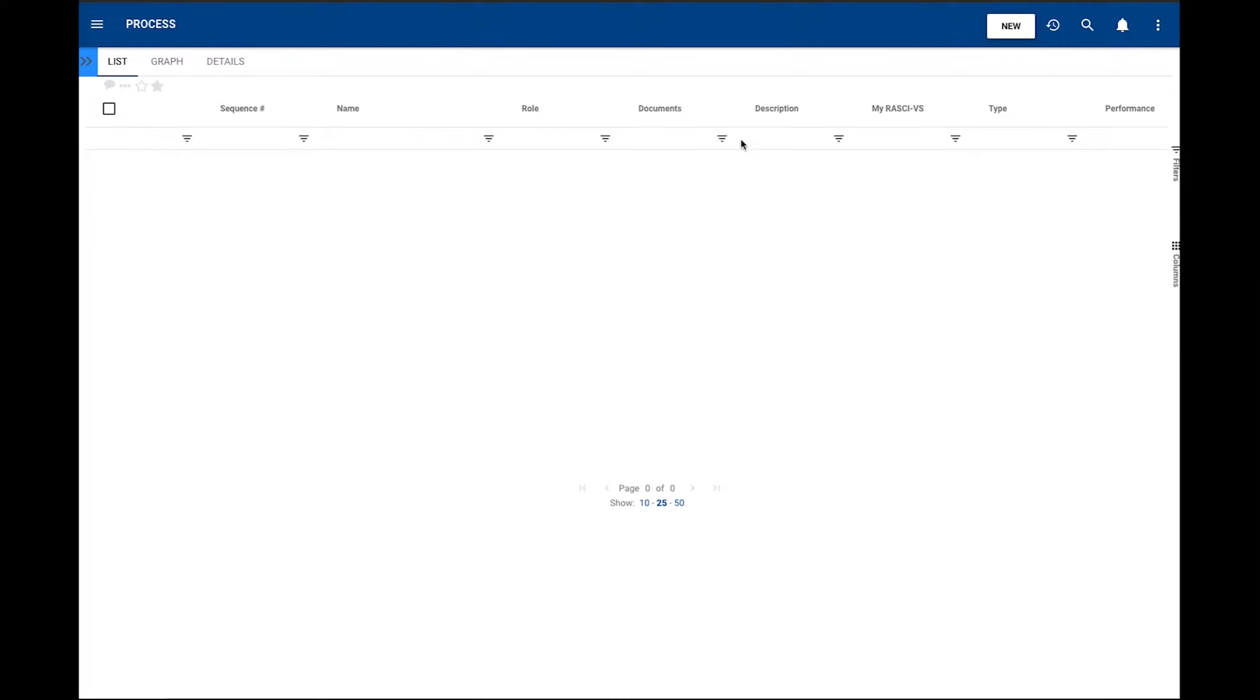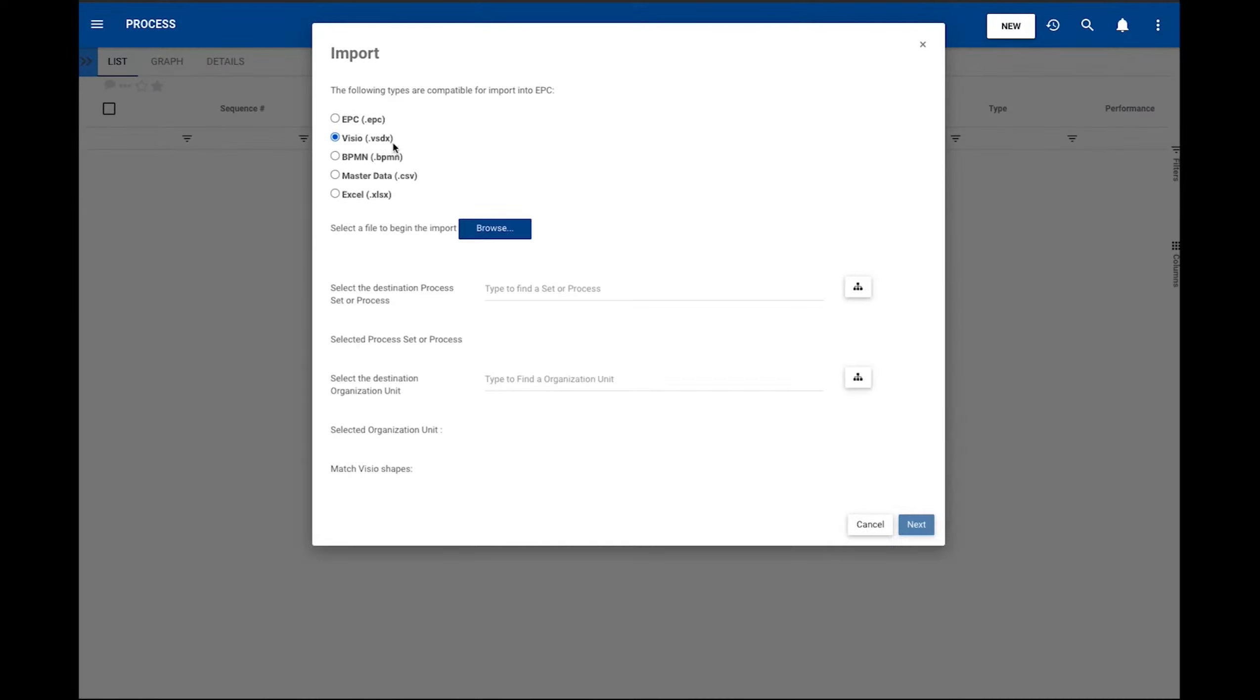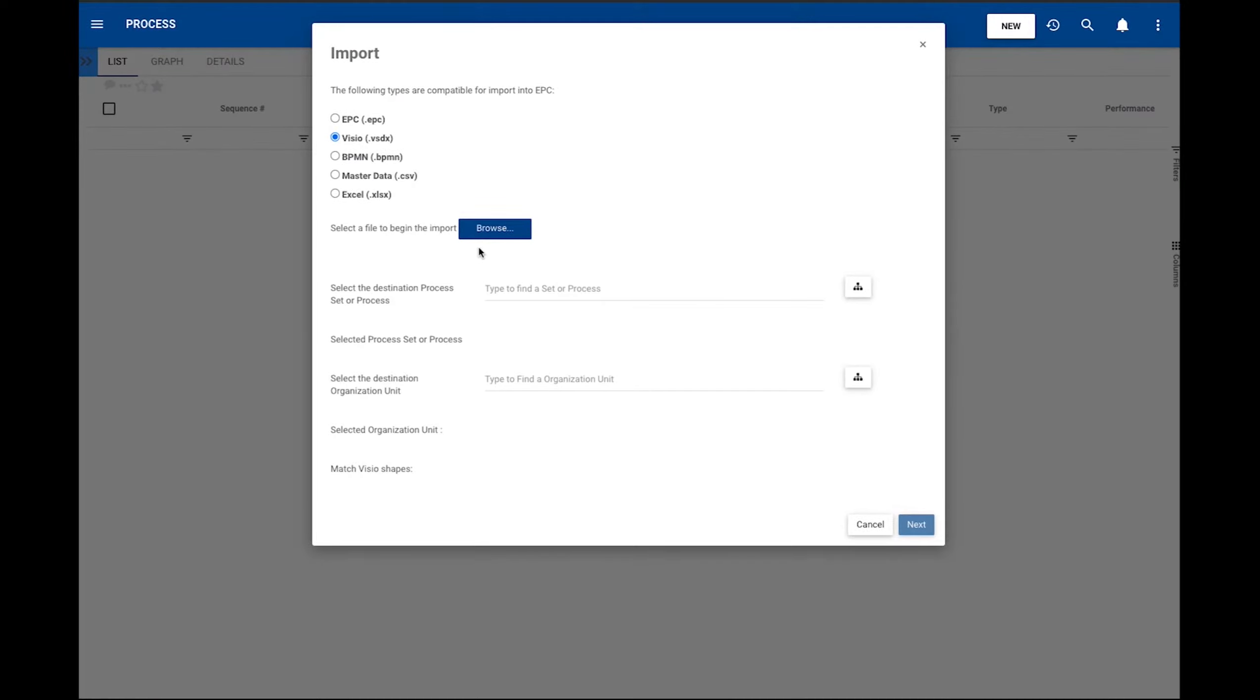The new feature presents this new file that is Match Visio Shapes, and by default, in the drop-down, we will find the Auto Match option. That means that the system will match by default the Visio shapes with our BPMN flow objects.